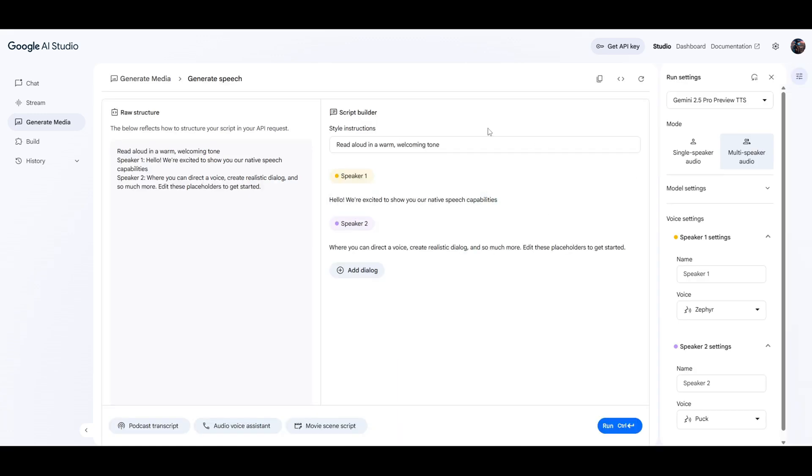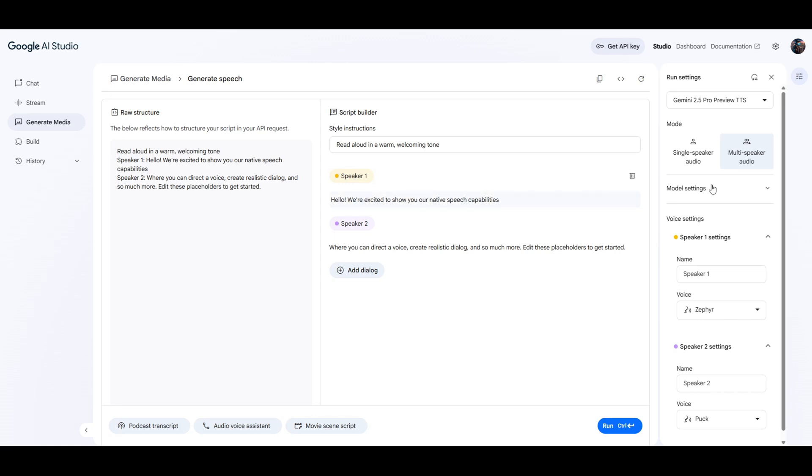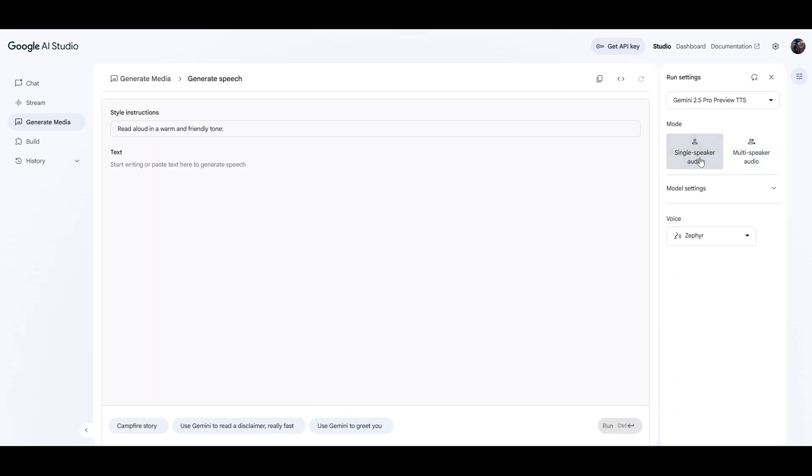And if you click on generate media, there's more options, but you want to click on Gemini speech generation right here. So click on that, and over here on the right-hand side, there's some options. For the most part, most of us will want to click on single speaker audio. The multi-speaker is if you're trying to do maybe like a podcast or something like that. But if you just want to put in a script and have a text-to-speech voice read it, just click on single speaker audio right here.